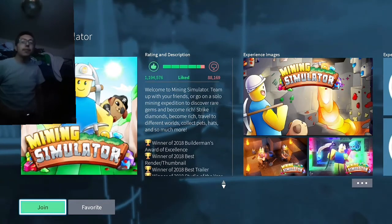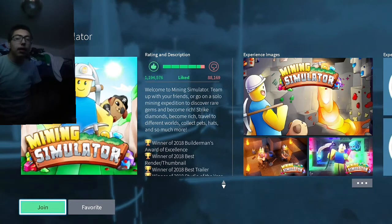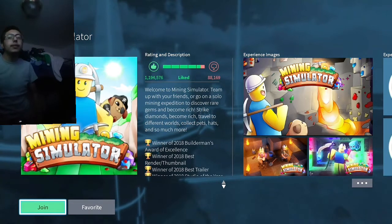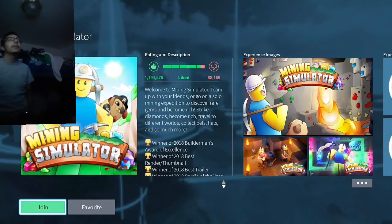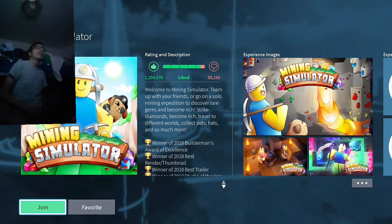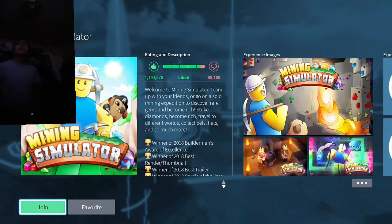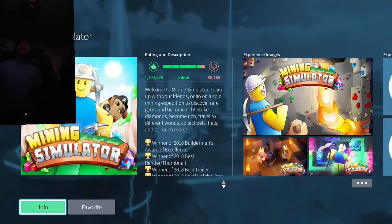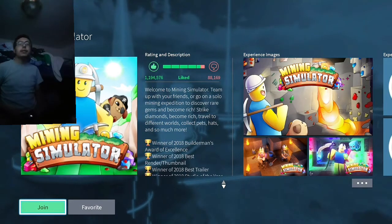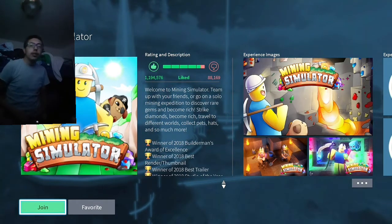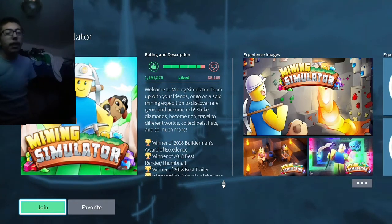Hey guys, welcome to the video. If you do, make sure to like and subscribe. So today we're playing some more Mining Simulator.